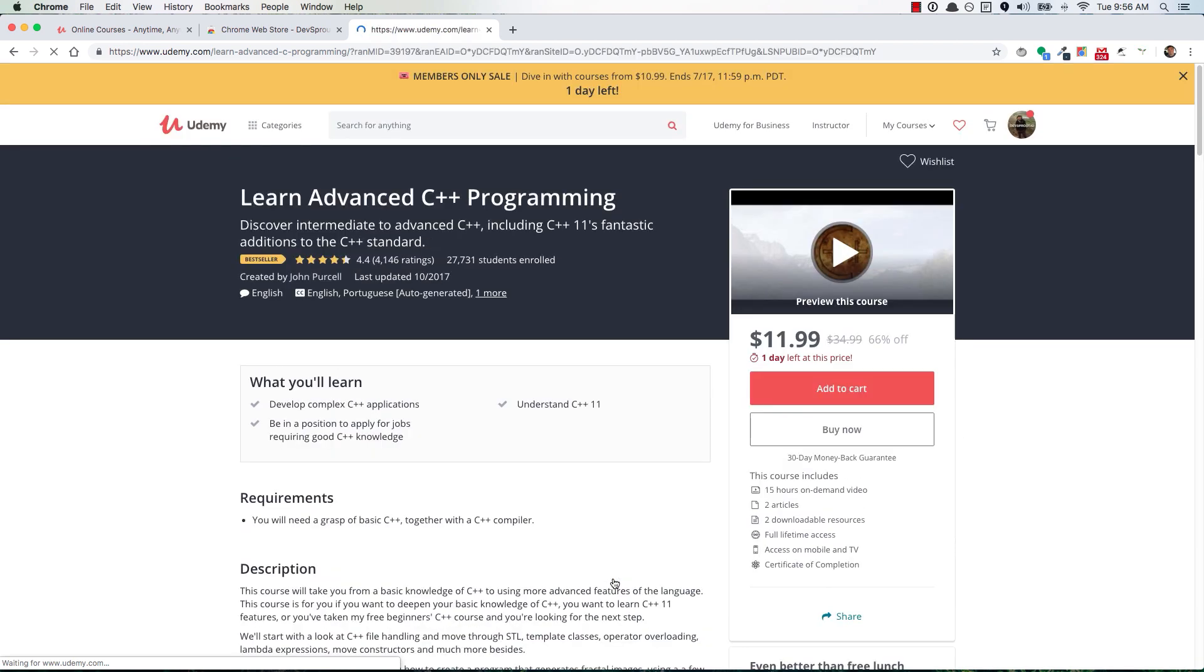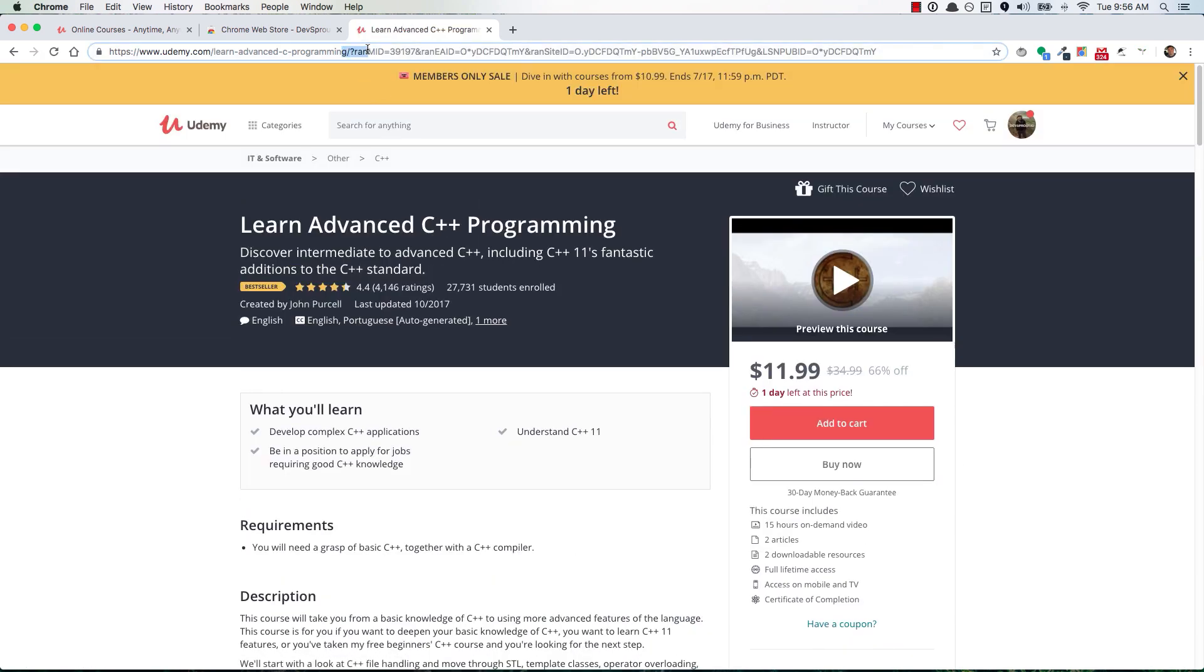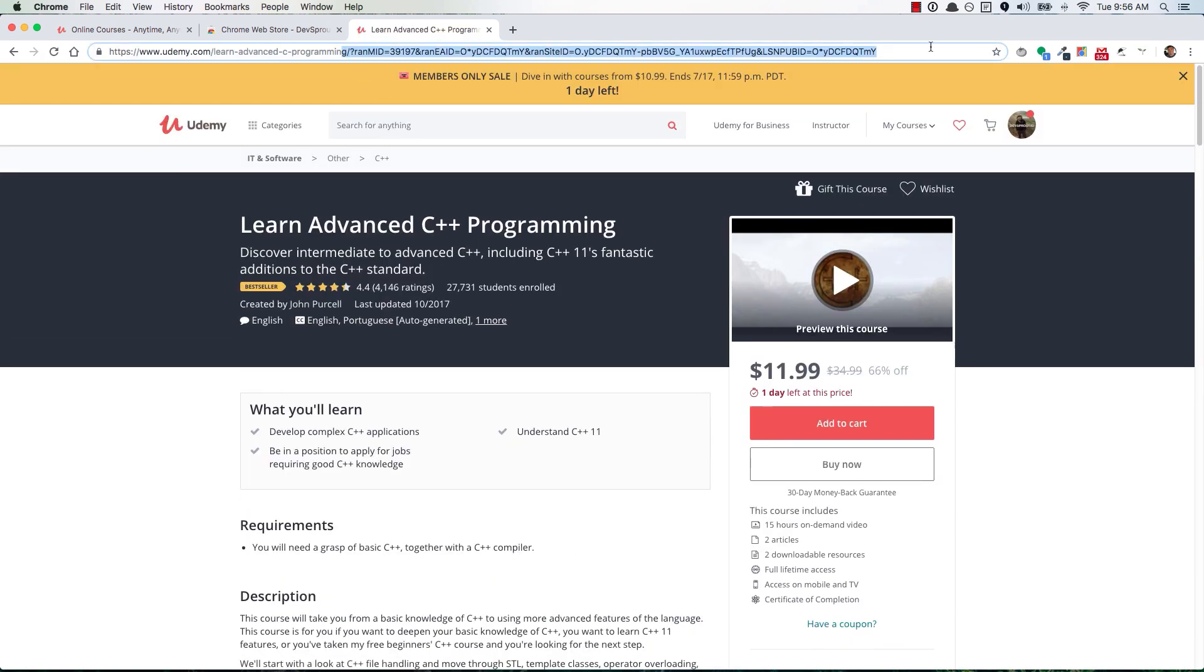You can see here it's added my ID to the URL. Now if you do happen to buy that course, I'll make a small commission off of that sale.